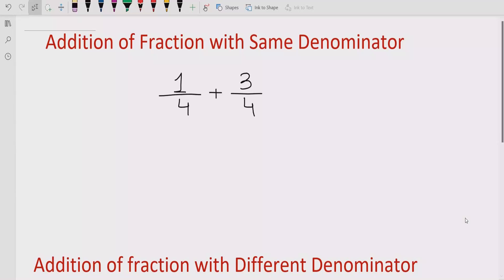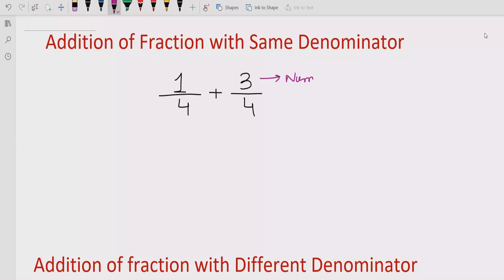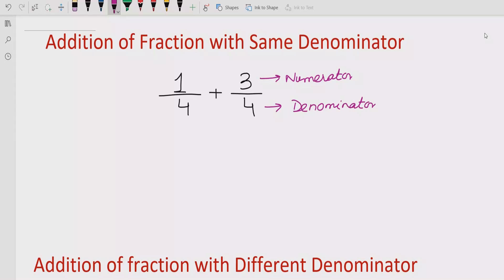Now you can see on the screen we have a question which has the same denominator. This one is the numerator and this one is the denominator. If you look, these denominators are the same — this one and this one are similar.